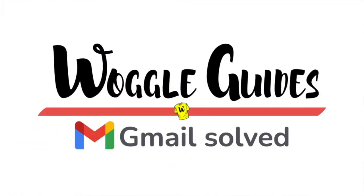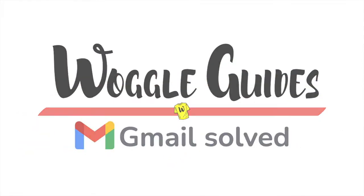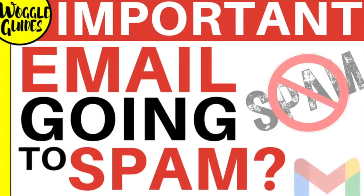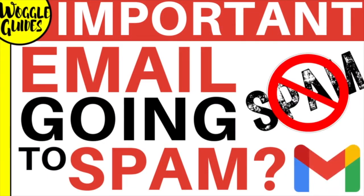Welcome to Wattle Guides. In this guide I'll explain how to use rules to ensure that emails from important senders do not go into your spam folder. Let's get straight into it.